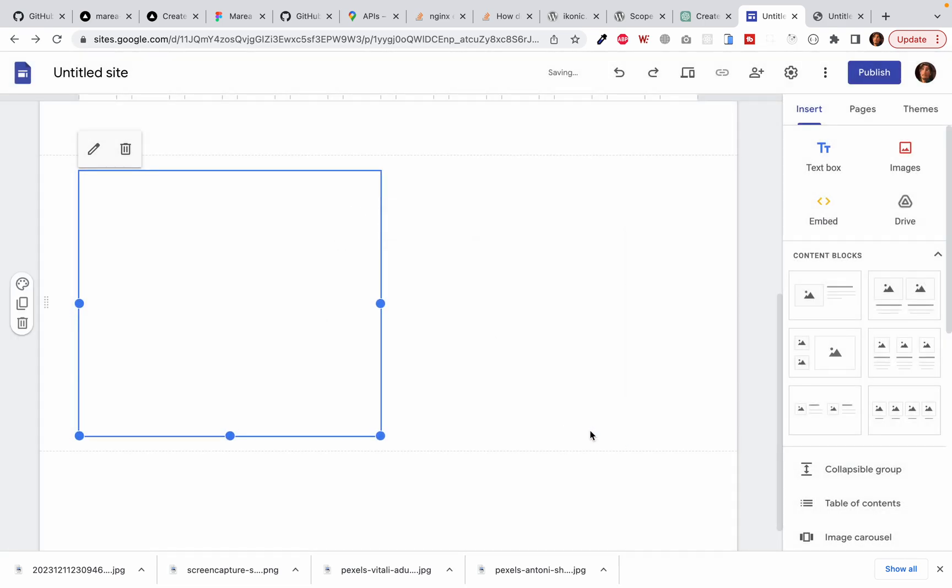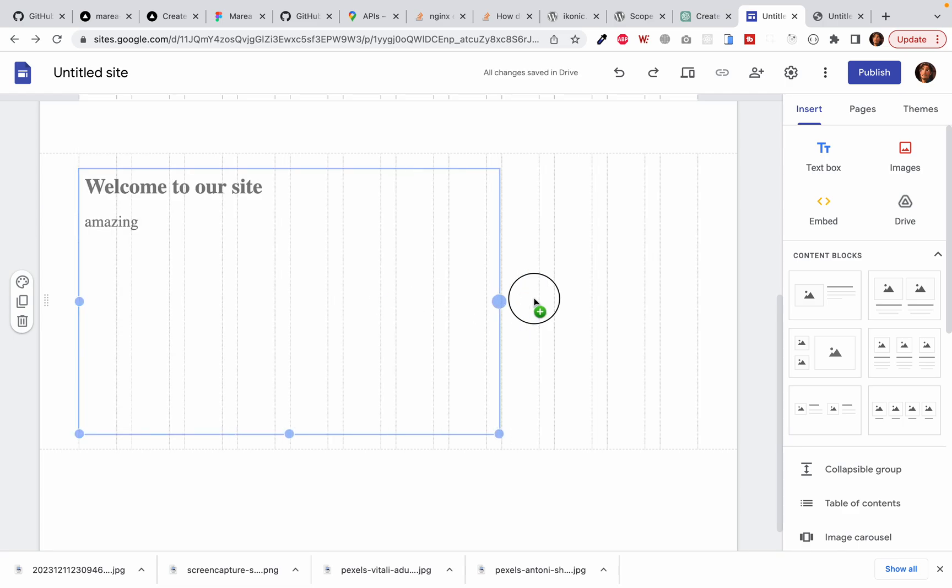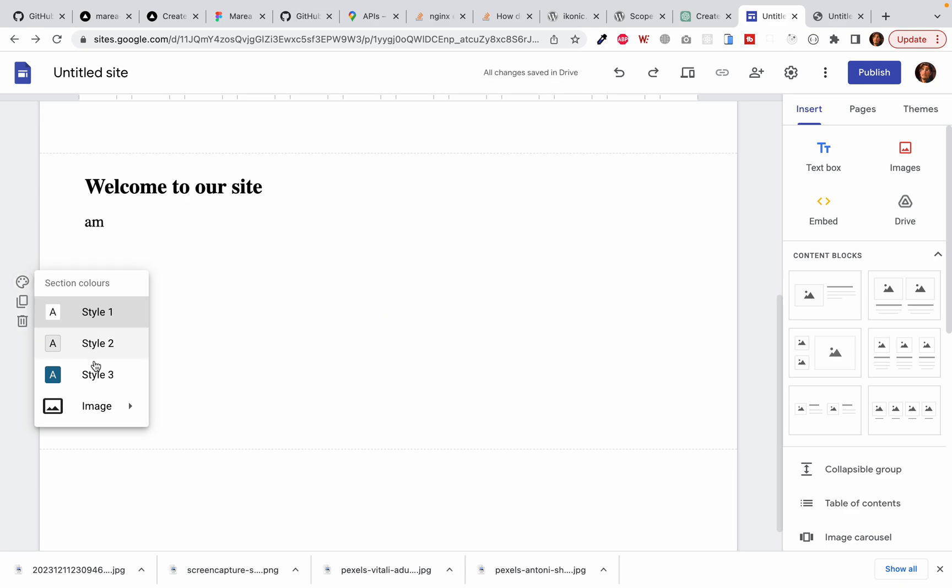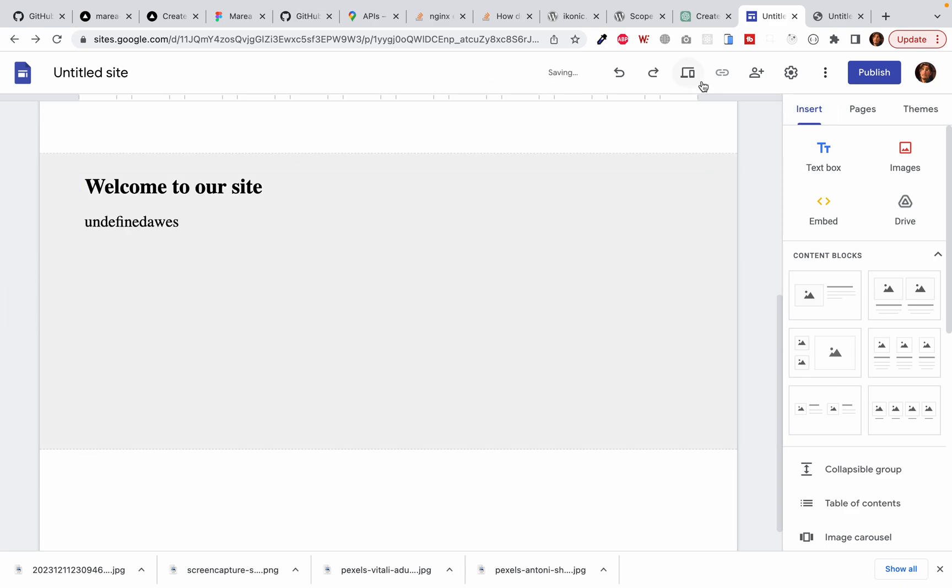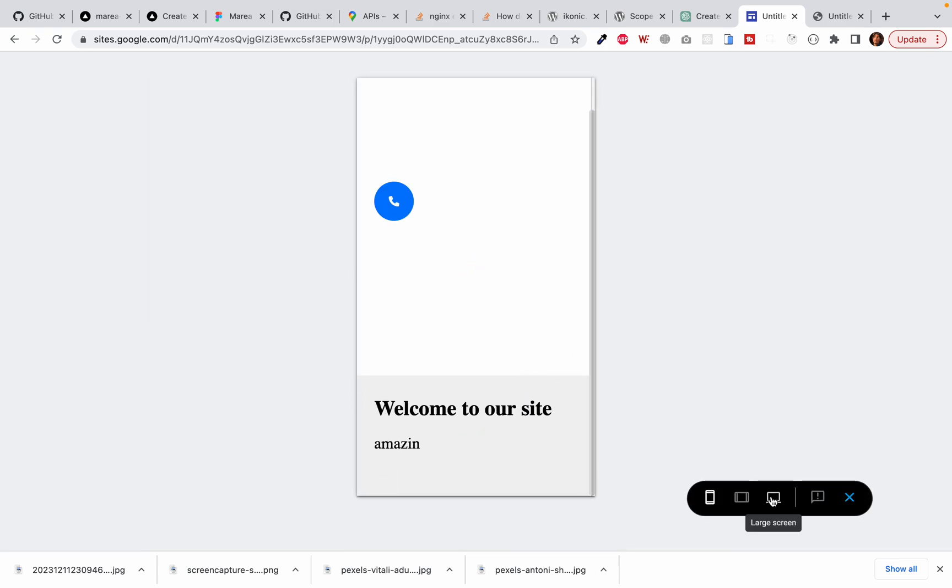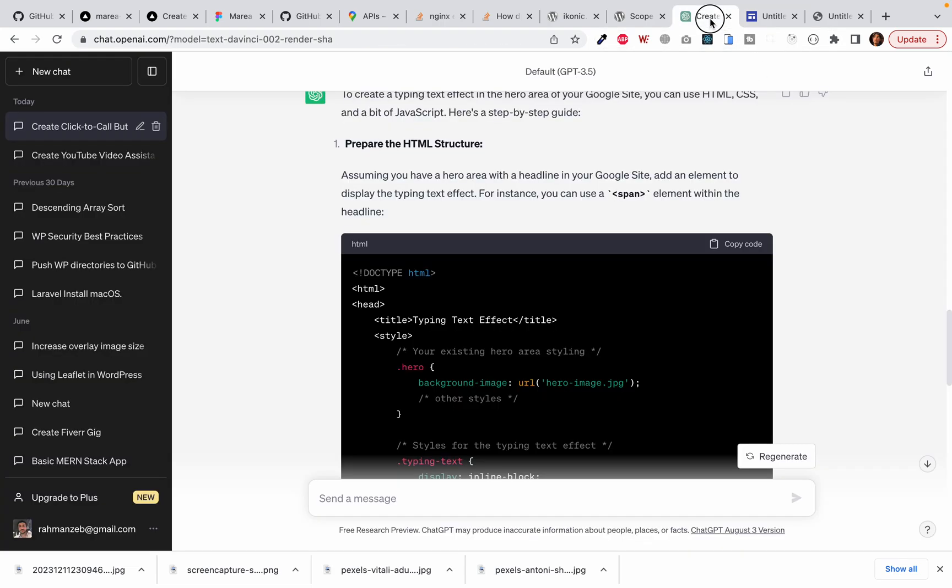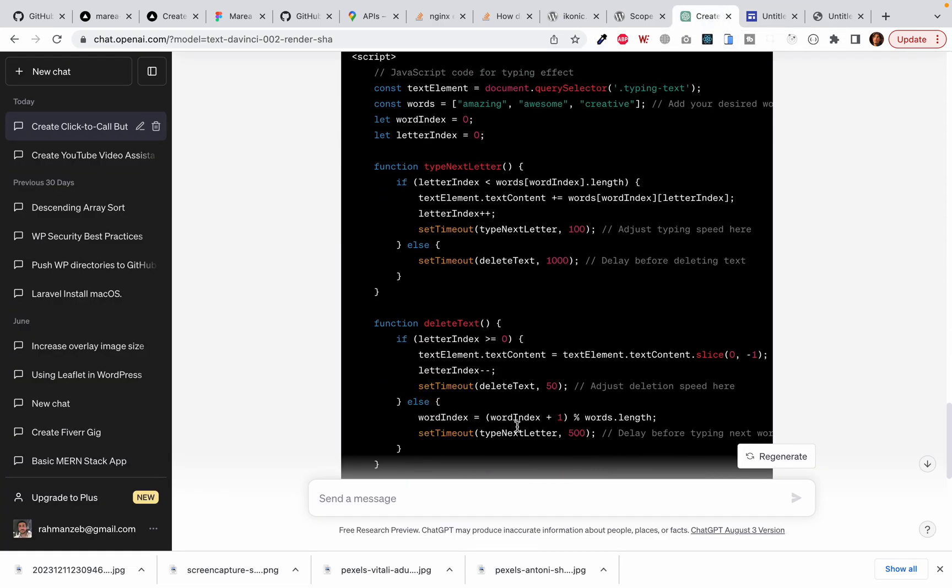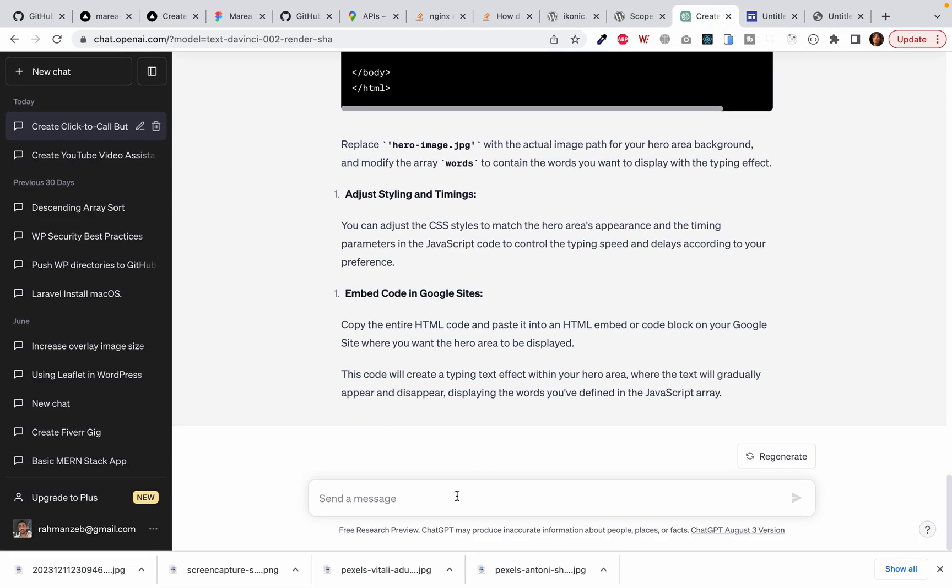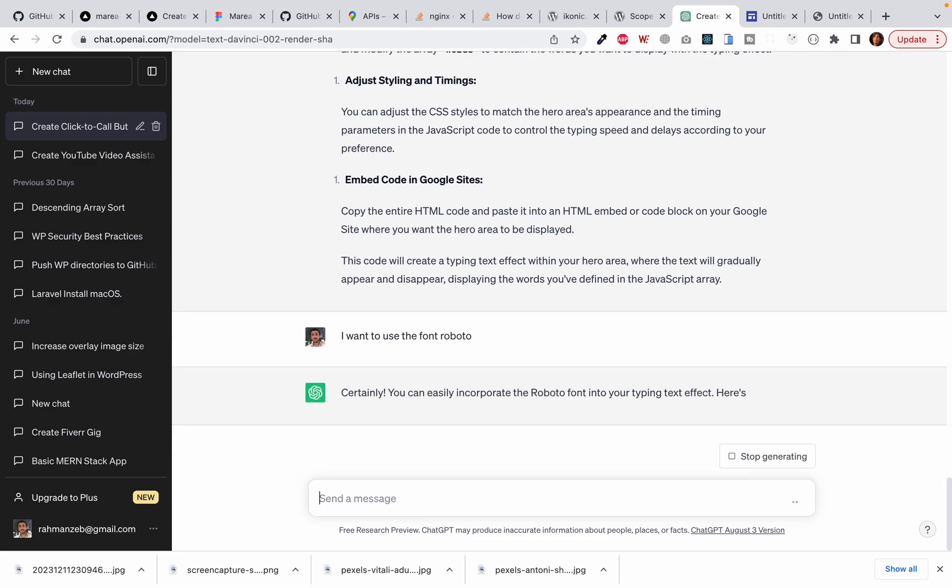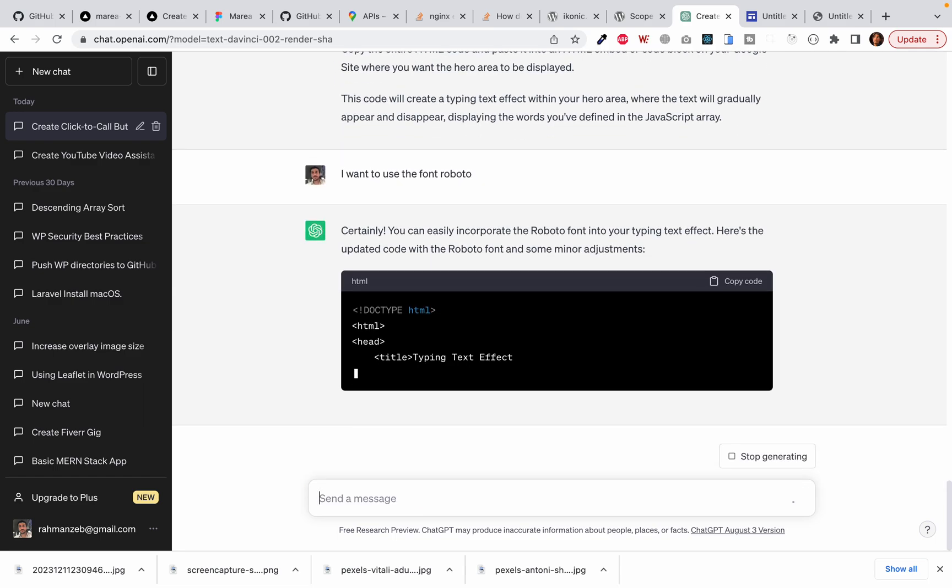I think it's awesome. You got the idea how to use ChatGPT for creating some awesome widgets like this. Let's say I want to use the font Roboto, because a lot of people ask me in the comments how to change the font. Here is your answer.